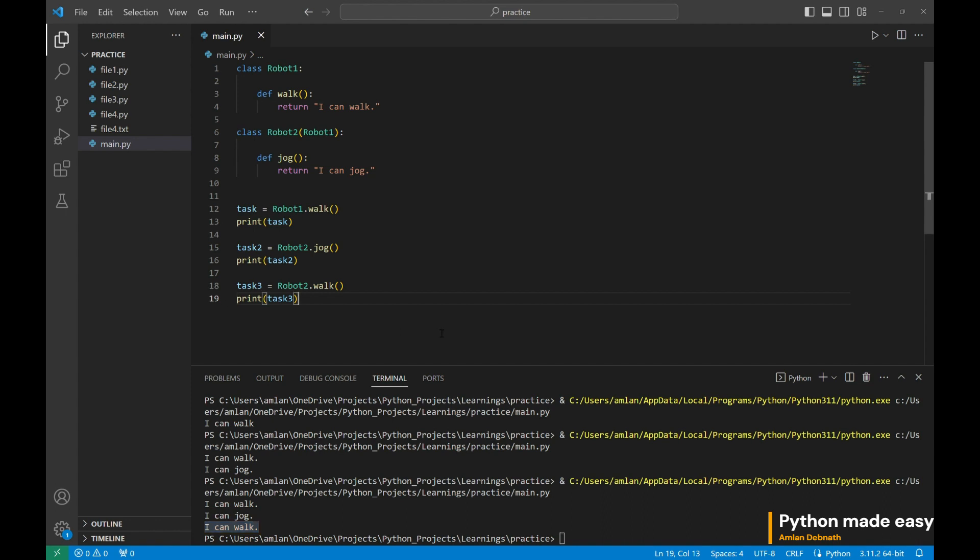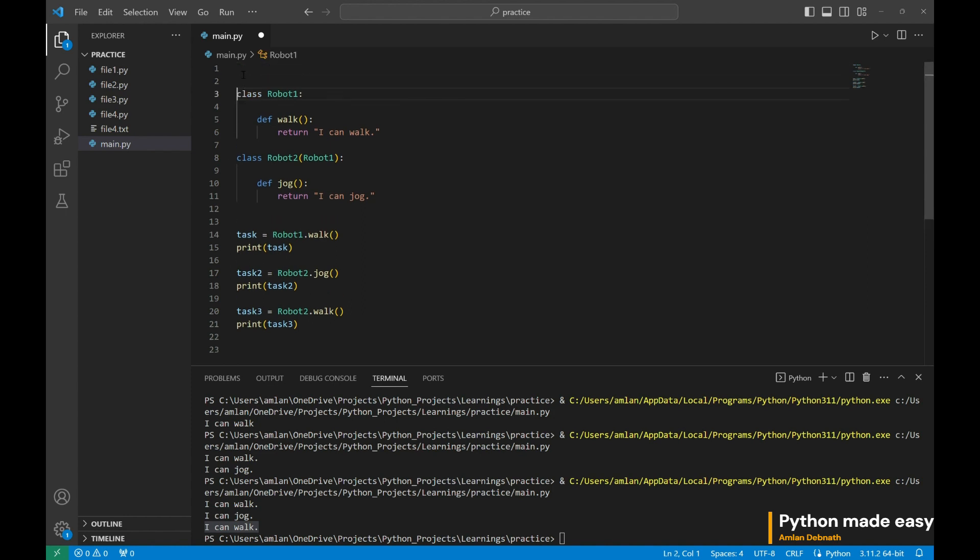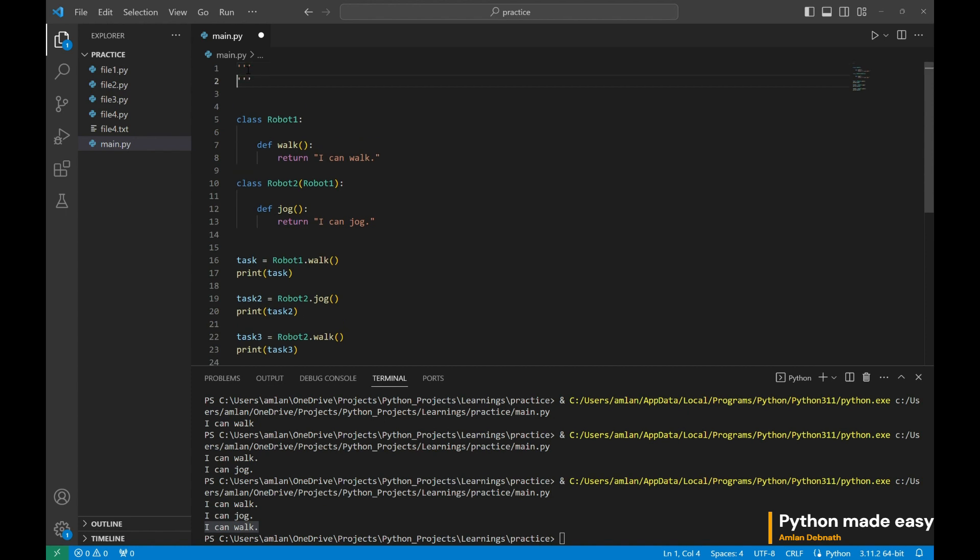Now, before discussing anything more on how inheritance works, let us discuss what are the types of inheritance we can see in our programming. Let me create a comment box. Types of inheritance.